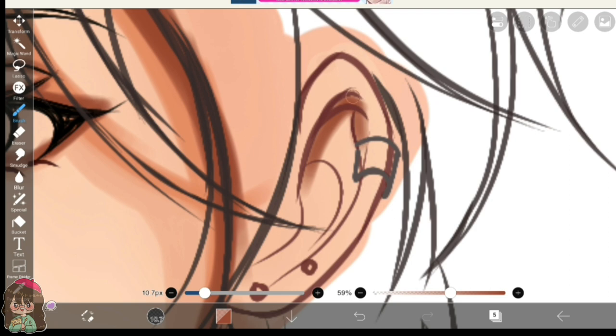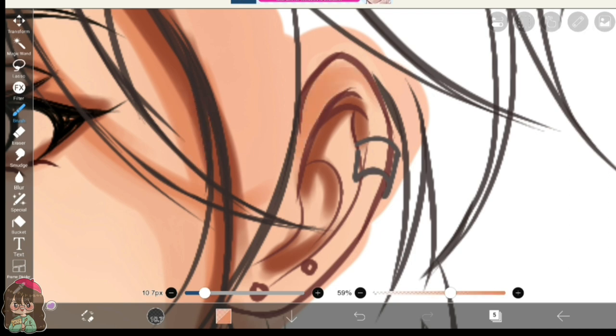I always tend to forget to paint the ears and at the finishing touch I often do that. But thank goodness, this time it's a big no-no. I remember to paint the ears.